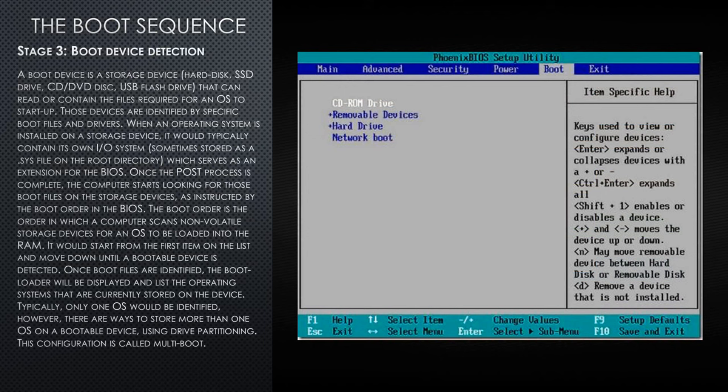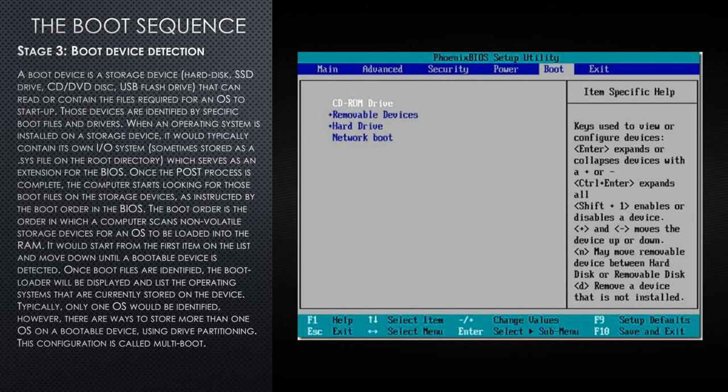Stage three, boot device detection. A boot device is a storage device that could be a hard disk, an SSD drive, a CD or DVD disk, or a USB flash drive that can read or contain the files required for an operating system to start up. Those devices are identified by specific boot files and drivers. When an operating system is installed on a storage device, it would typically contain its own I/O or input and output systems, sometimes stored as a .sys file on the root directory, which serves later as an extension for the BIOS.